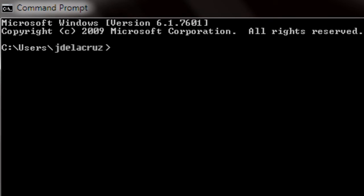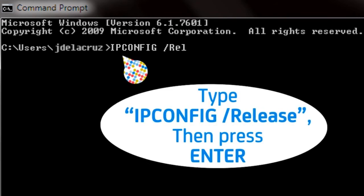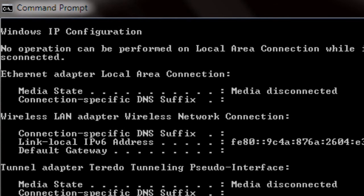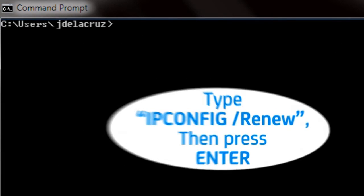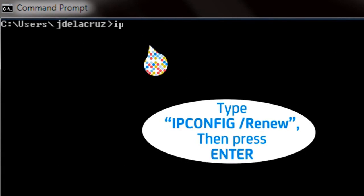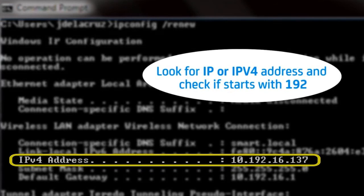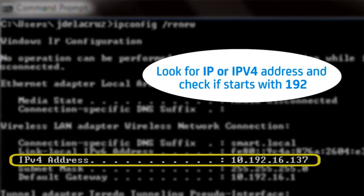Type ipconfig slash release and press Enter. Then, type ipconfig slash renew and press Enter. Look for your IP or IPv4 address and check if it starts with 192.